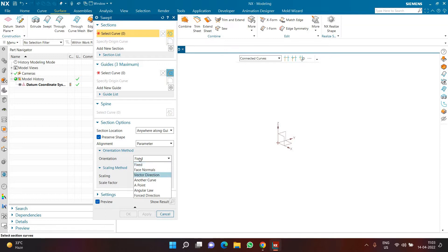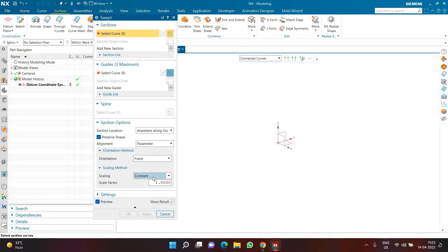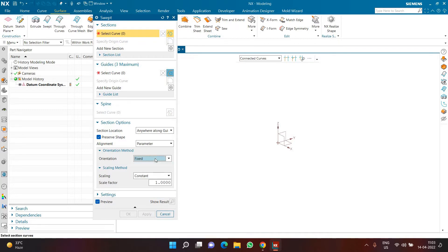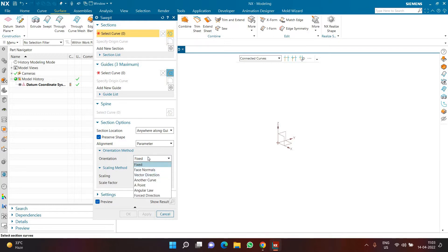We'll also address some scaling methods today. One more very important orientation method is angular law, which I'll address today. There were people asking about the flex command — you can have certain objects twisted in a particular way. I'll create some examples and designs later on; for now we'll concentrate on these options and learn how exactly they work.